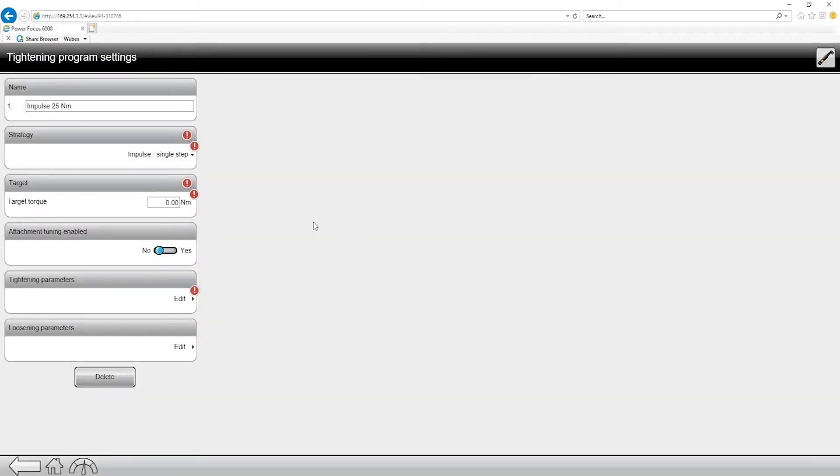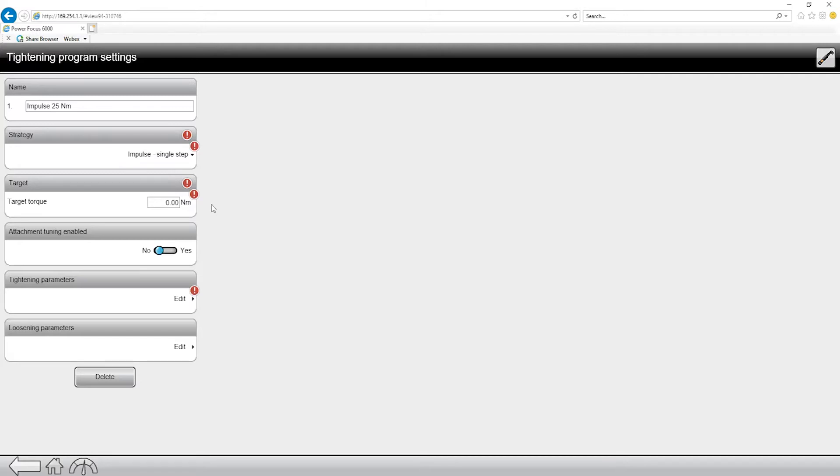And you're going to notice that we have a whole bunch of red exclamation marks. This indicates that there is some sort of an issue with the tightening program, so as we program it our intention is to get rid of all those and make sure we have a valid tightening program. So the first thing I want to do is put in my target torque. I'm going to put in 25 Newton meters like I named it.